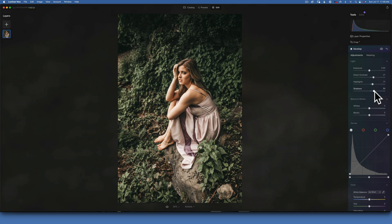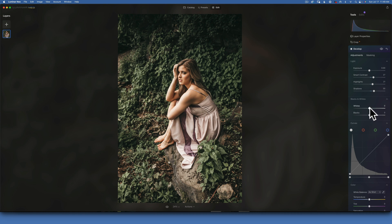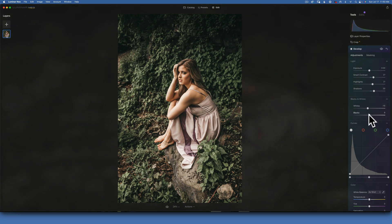I will try to say all the numbers out loud just in case you're following along - that way it makes it easier for you to do your edits, you just have to listen. For the whites I will take them down to negative 10, and the blacks I will lift up to about positive 20 or 21.